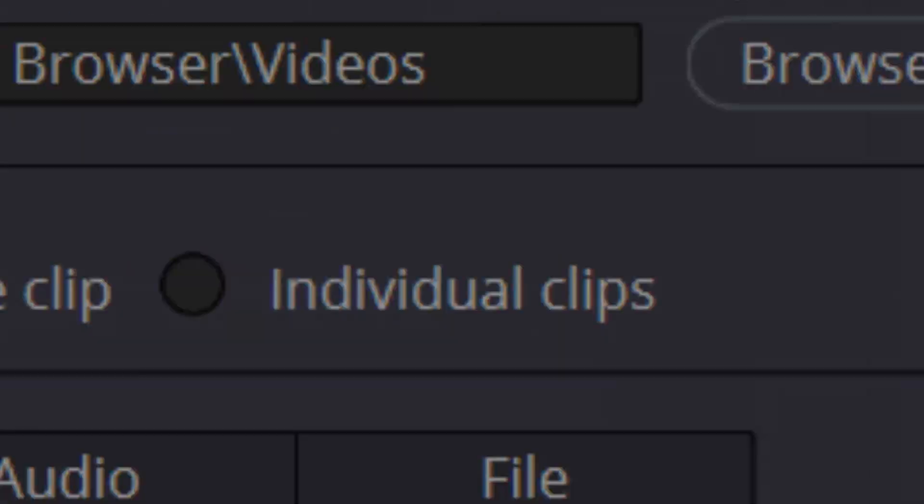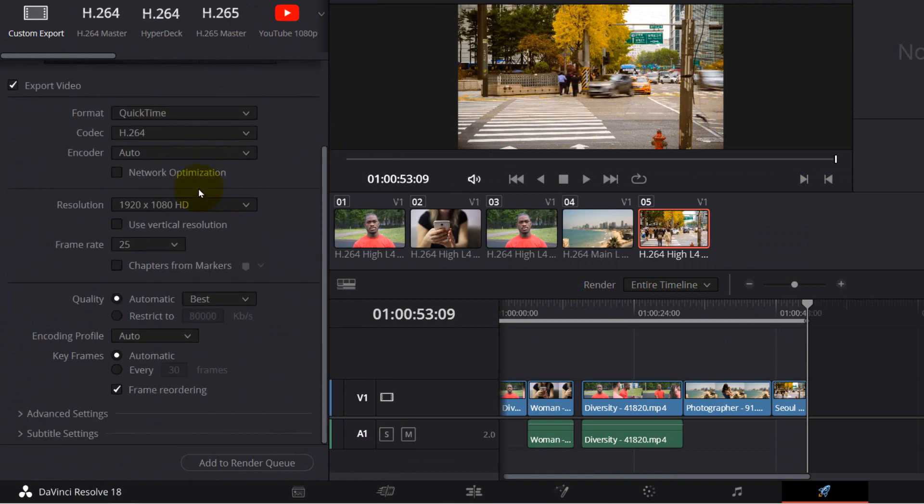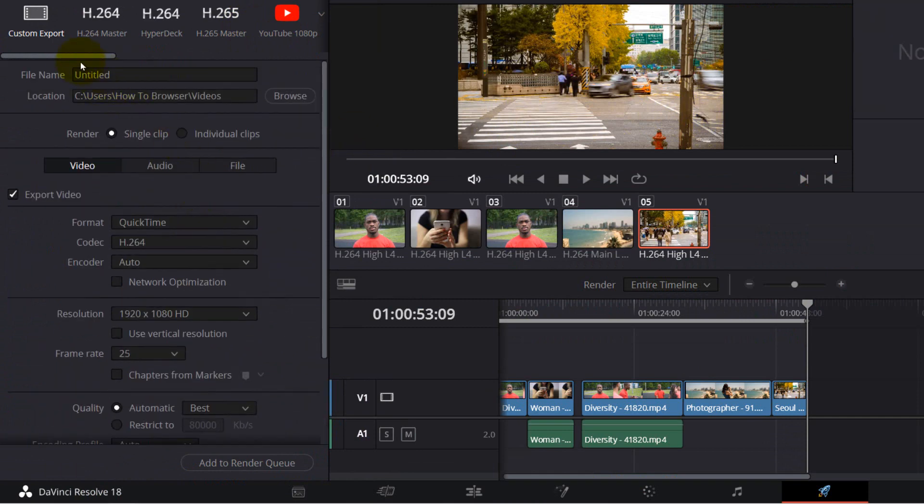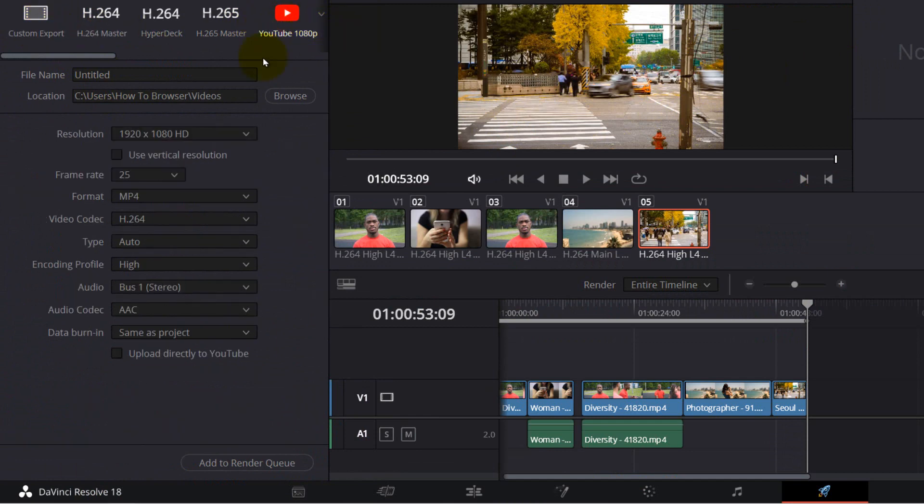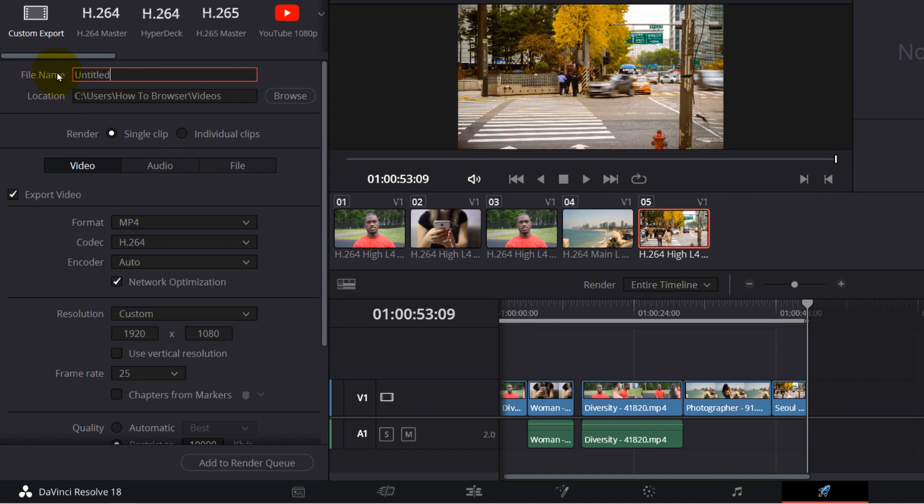From here you can render your video. Here you have more settings, more options. You can also upload directly to YouTube, but you can also select Custom Export. From here, what I usually do is select Custom Export, type the name of the file, and then